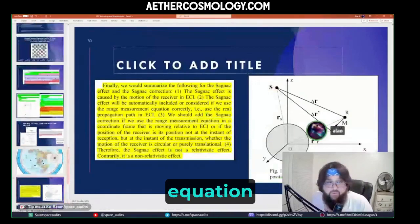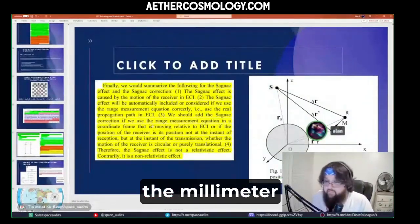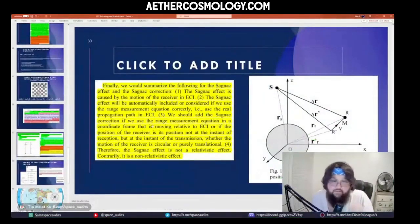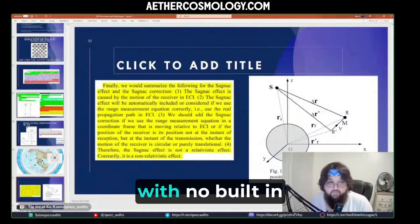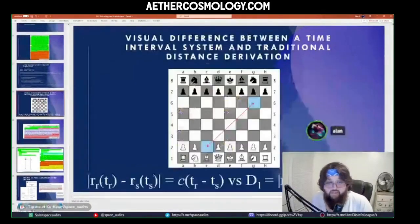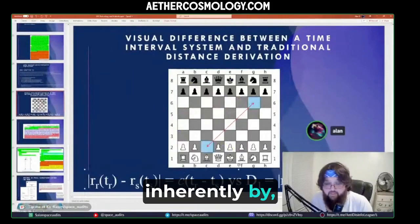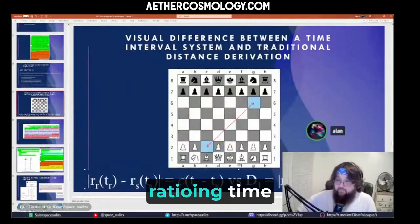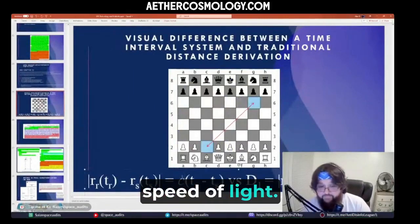The range measurement equation accurately derives the distance down to the millimeter. With no built-in corrections, it just does it inherently by ratioing time against the speed of light.